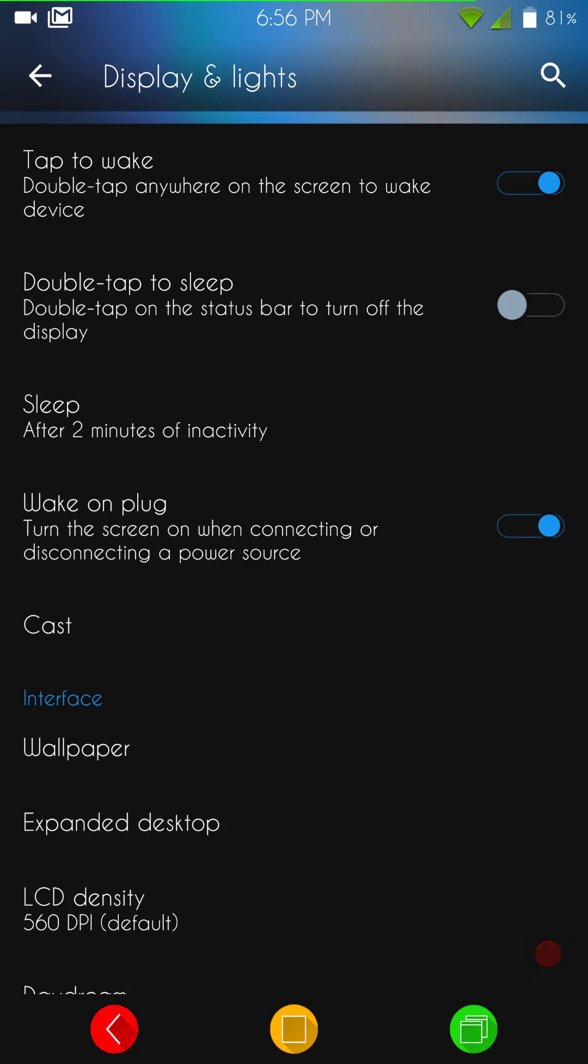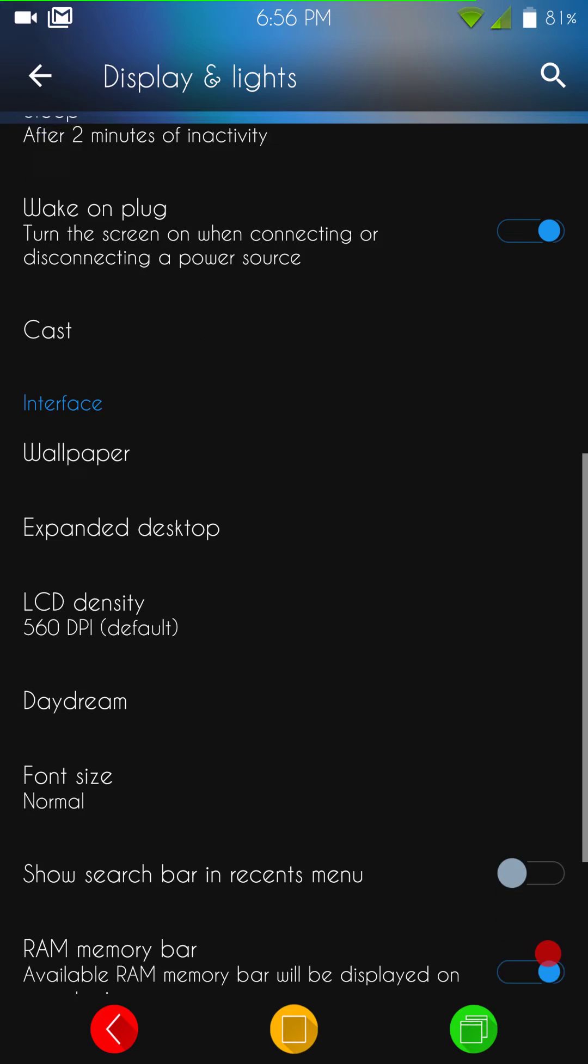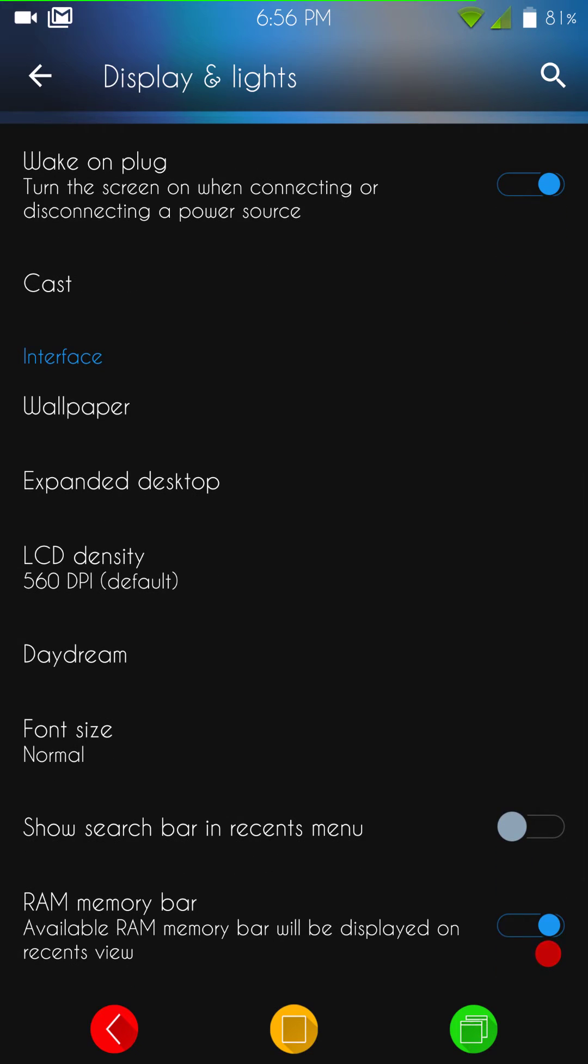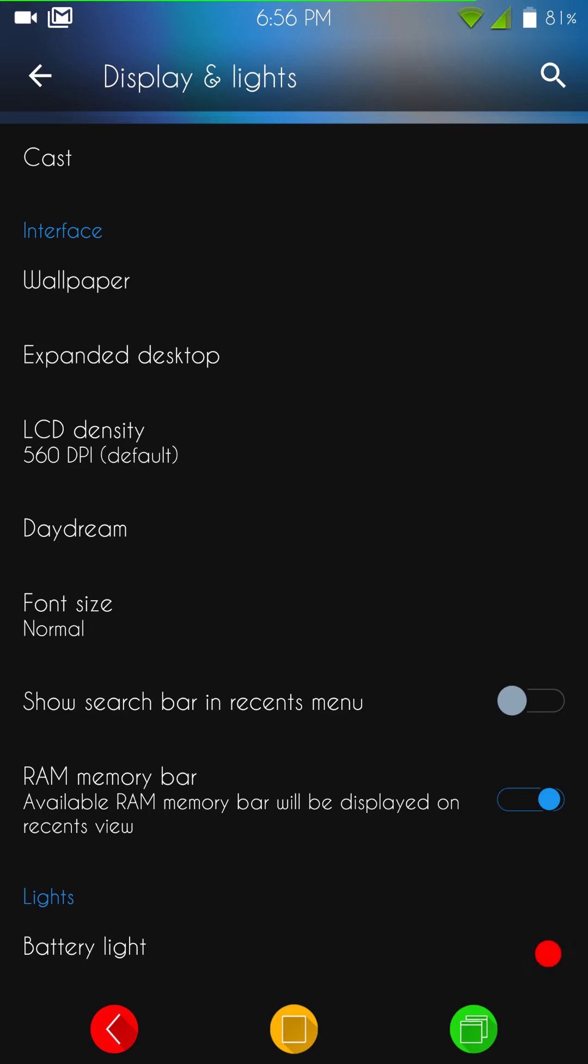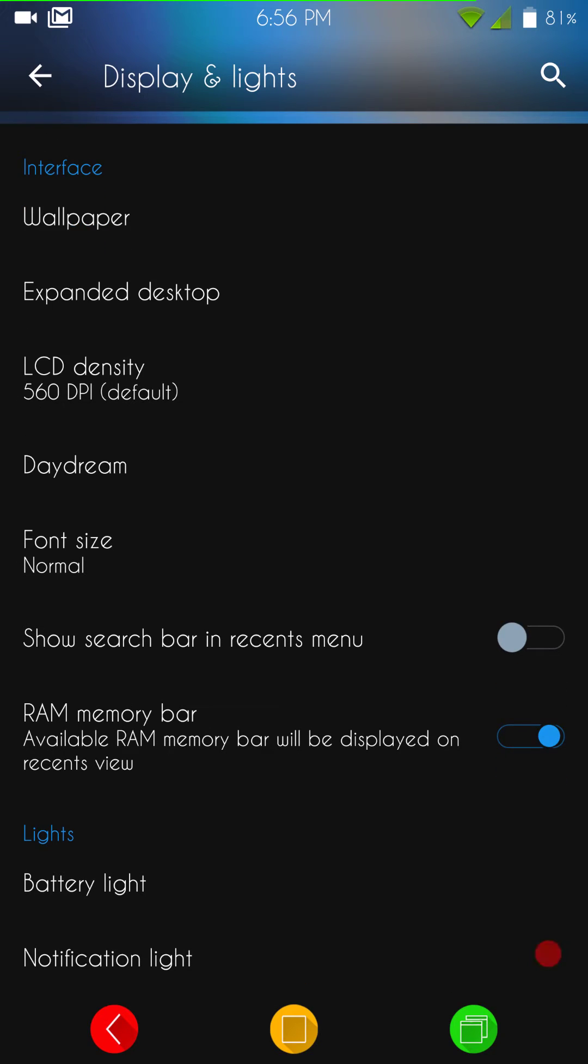Then you have, of course, your sleep time. You can set that for your display time shutting down. Then you have your wallpaper control, LCD density. This is stock LCD density right now. I did not change that. It's actually spot on for me. So I'm leaving it at 560. Font size, same thing. I didn't change the font size. This is how it comes flashed.